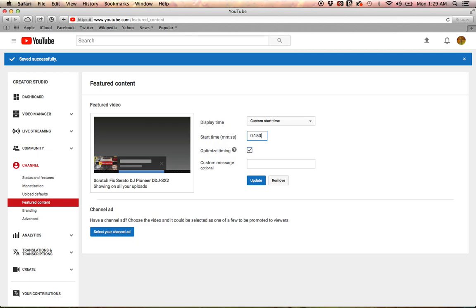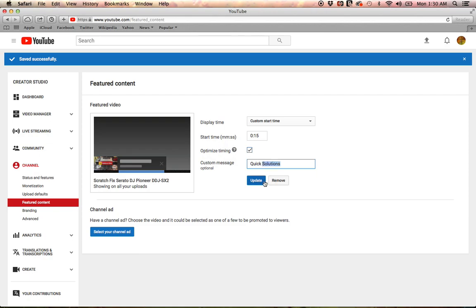You could also watch this. Put my signature there so it looks professional—Quick Solutions. Save, update. Now let's go check it out.